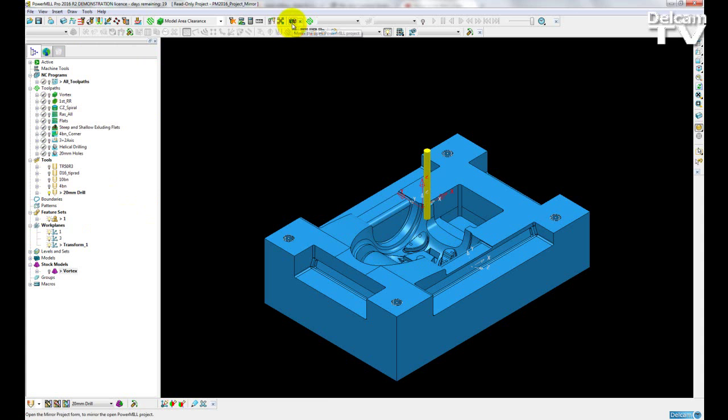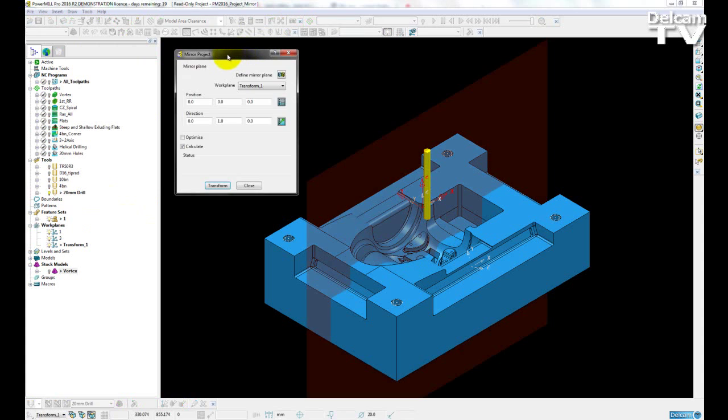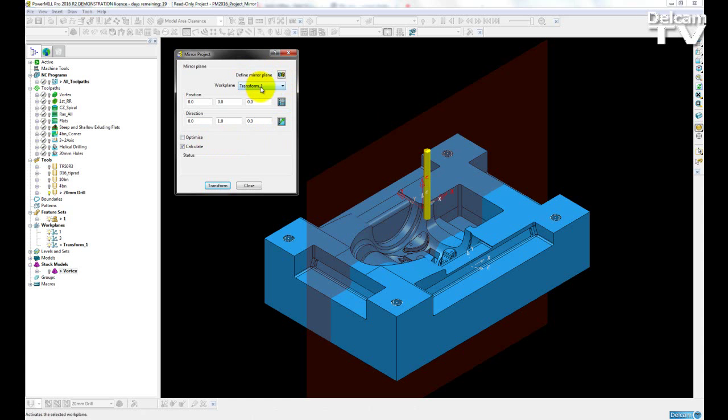So I am going to click on my mirror icon to open up the mirror project dialog. So straight away, PowerMill chooses a preview plane going through the z-axis of my active workplane. I can change that workplane through the drop down menu here.